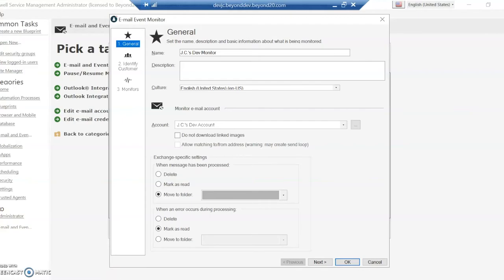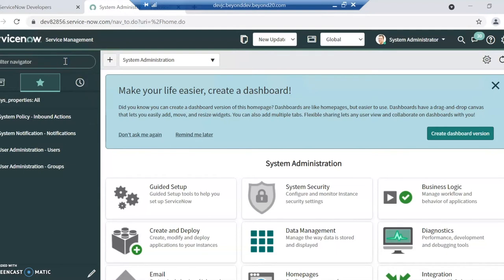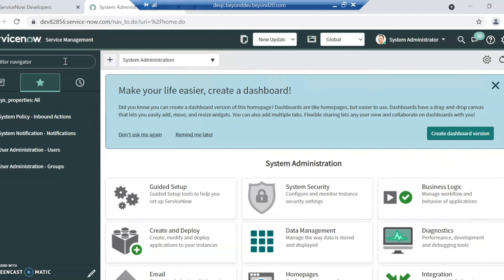Now if we take a look on the ServiceNow side, it's going to be a little bit different here. The way ServiceNow does emails coming in is that when you get a new instance, you are given a new email account. The email account is going to be whatever domain ServiceNow has given to you. So it might be your company name, and then it'll be at service-now.com. This will be the case unless you're a FedRAMP customer, and then it might be your domain at service-now-services.com.